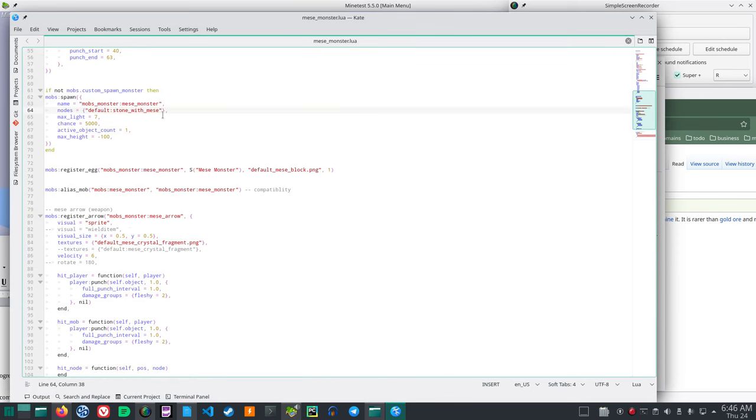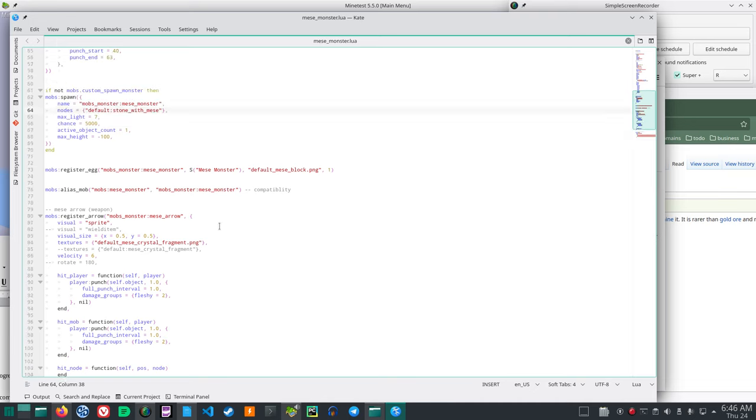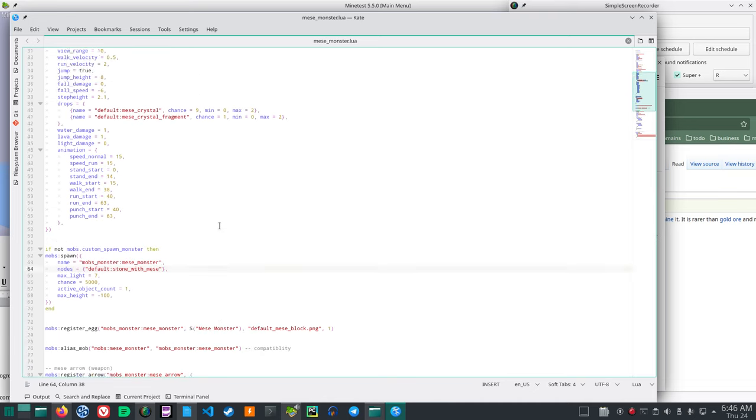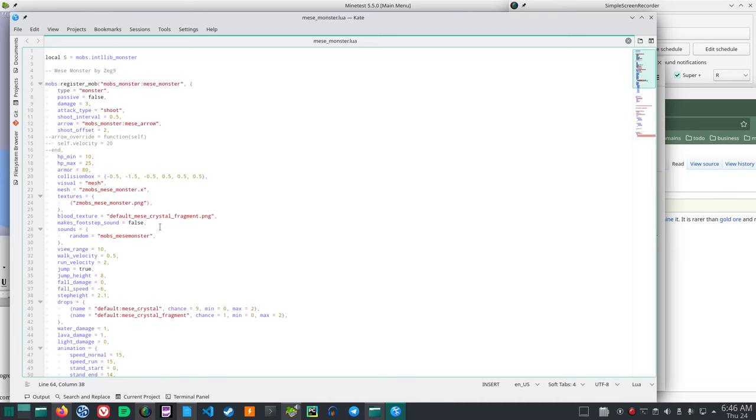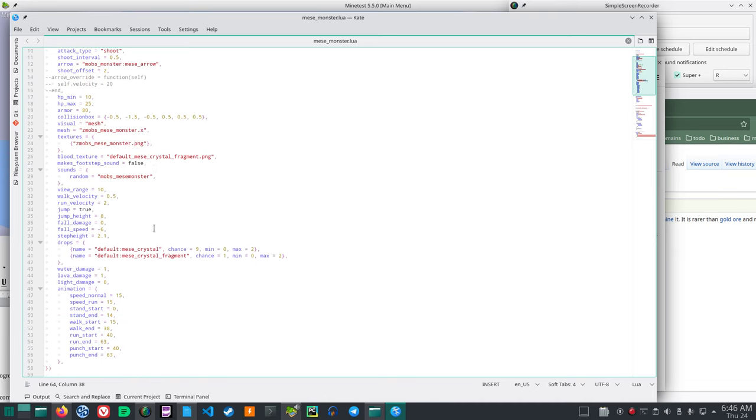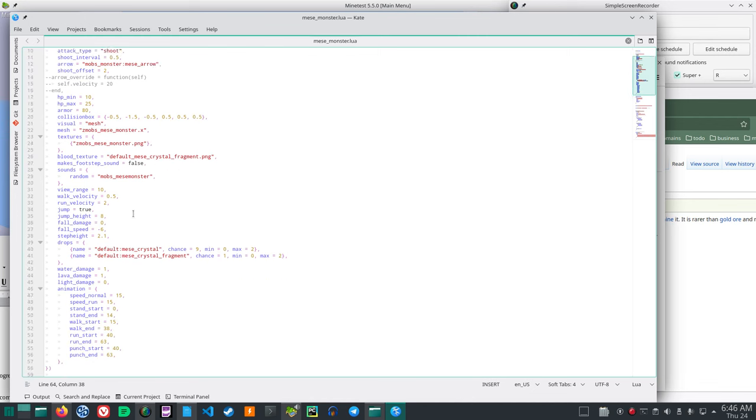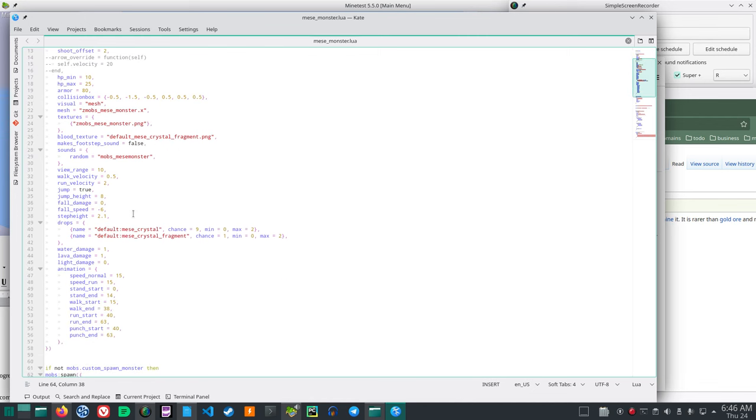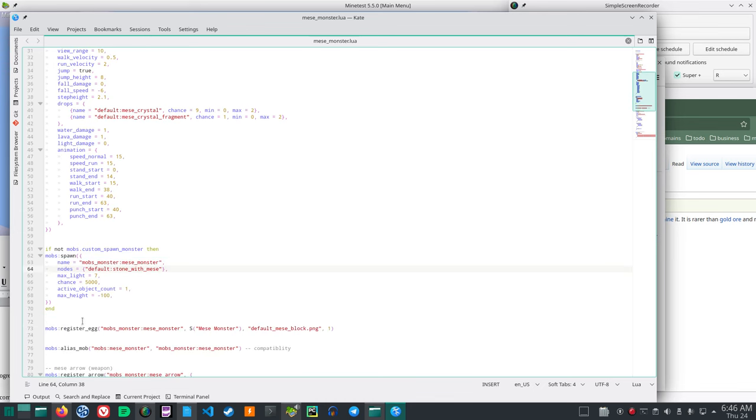You'll see the default stone with Mies. And if you look to the distance down that we had at spawn, what line was that at? Max height, we moved it to negative 100.